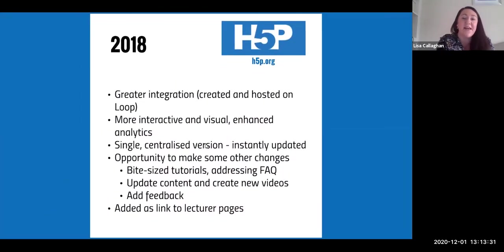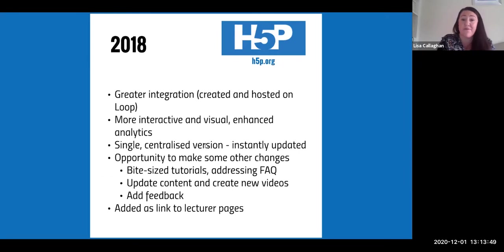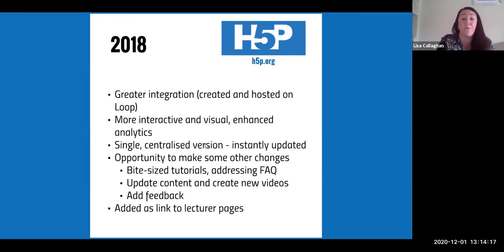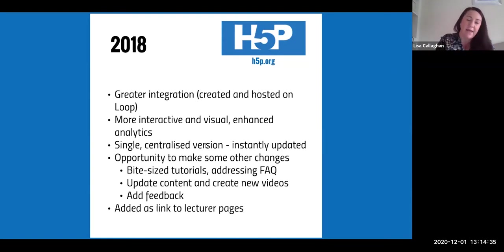In 2018 when Mark Lind from RTEU came to show us H5P, we were immediately interested because it looked like it would address the issues we'd been having. It offered greater integration since objects were created and hosted within Moodle, allowed more interactive and visual elements, enhanced analytics, and most importantly gave us a single centralised version that was instantly updated whenever we made changes. We also used the opportunity to cut the tutorial into more bite-sized chunks and create new videos.